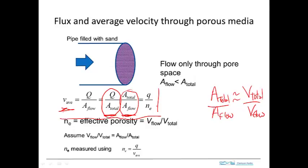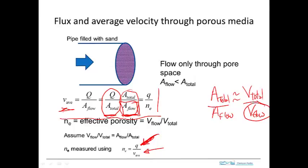Measuring the volume that allows flow independently is really a bit of a trick. Instead, the way it's done is to measure flux using a Darcy Law calculation or experiment, and also measure the velocity using a tracer test — marking some water and measuring how long it takes to travel a certain distance. If you know both flux and velocity, you can take the ratio to determine the effective porosity.